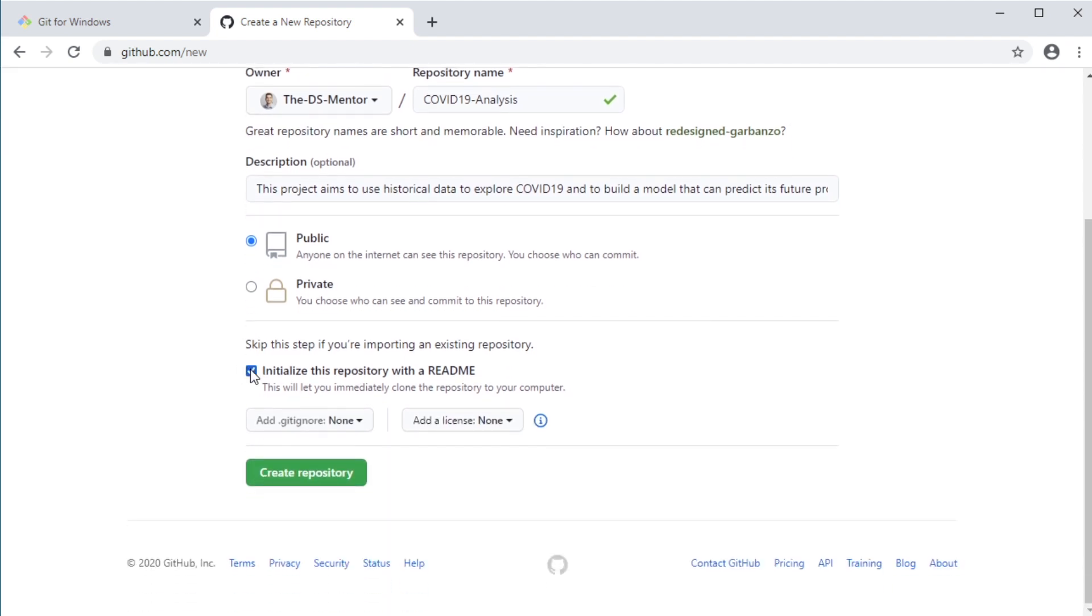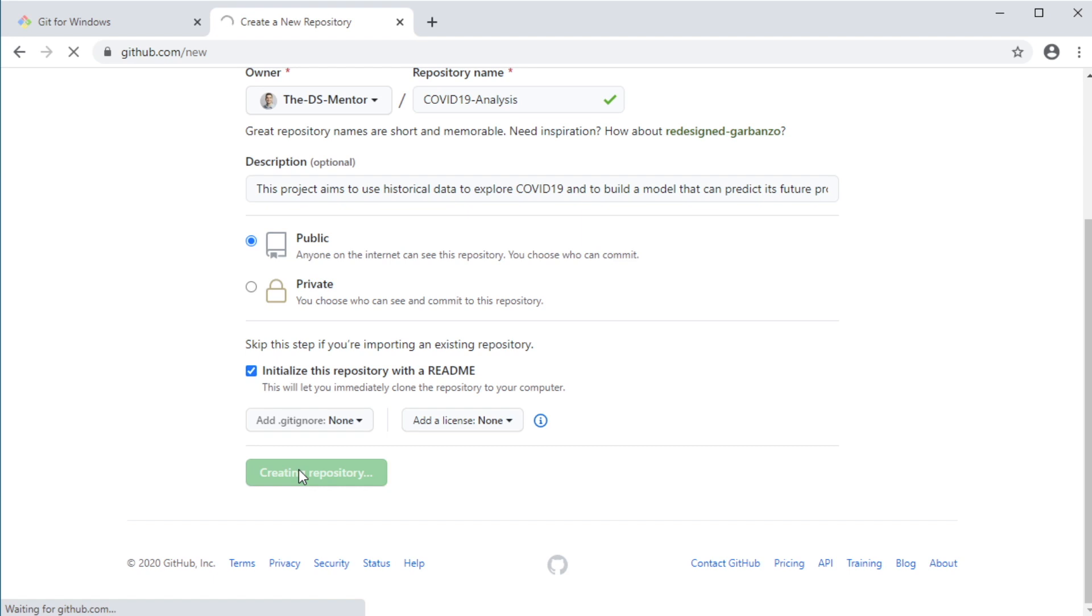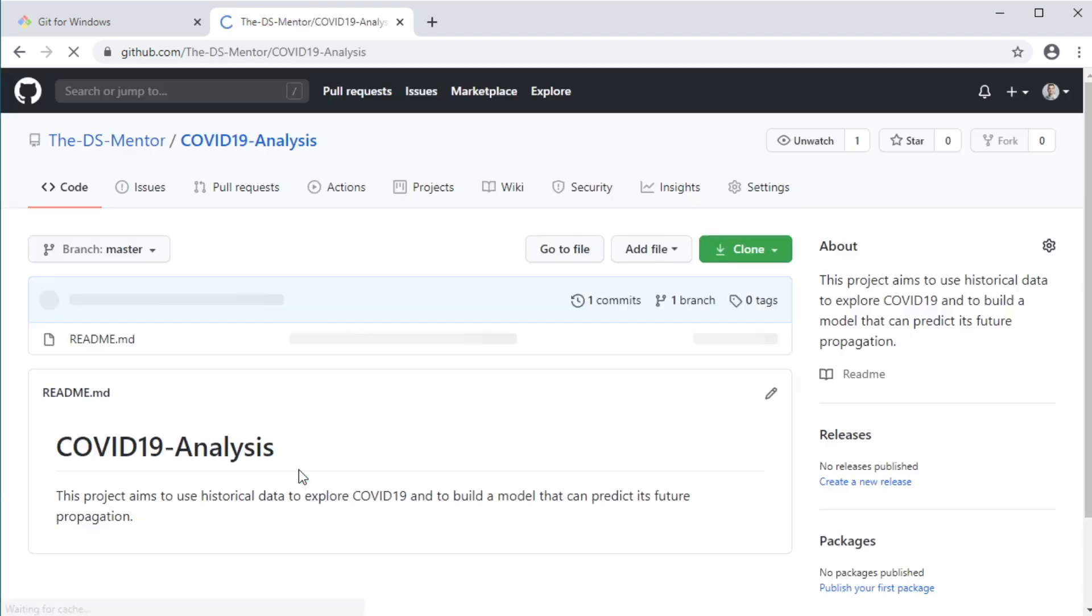And make sure to check the box to initialize the repository with a readme file. The description field will automatically become part of the readme file, as you will see in a minute. And so this is another reason why you should fill in the description field, as this will reflect professionally on you. And finally, go ahead and click the button here to create the repository.